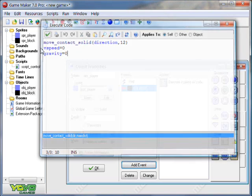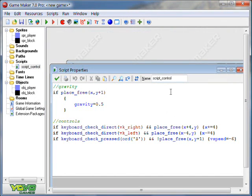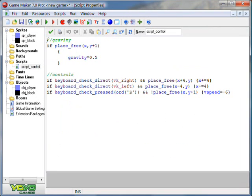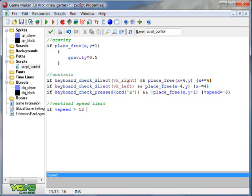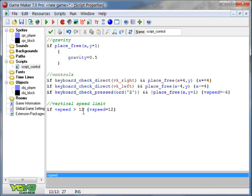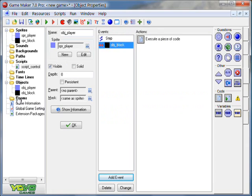There is something I forgot, though, in script control. We have to limit his vertical speed. To do this, if V speed is more than 12, that's the number that we set it to and to move contact solid, V speed, or vertical speed, equals 12. So, if our V speed, or vertical speed, is more than 12, then we will move by 12. So it can't be 13, it can't be 14. The fastest we can move by is 12.